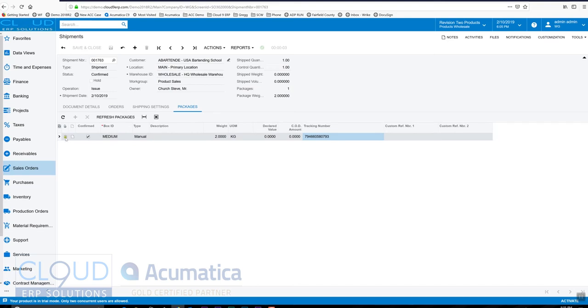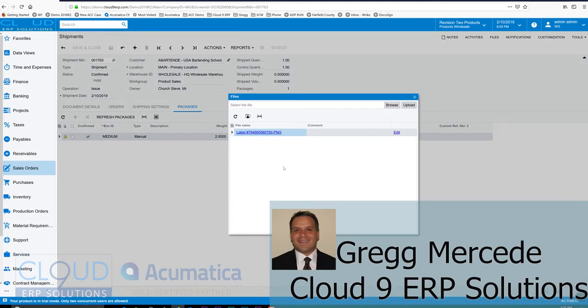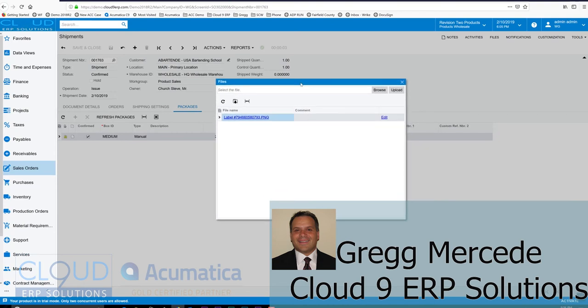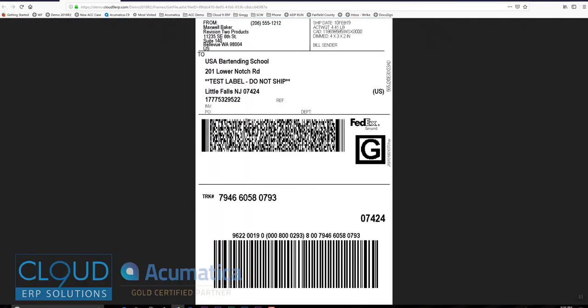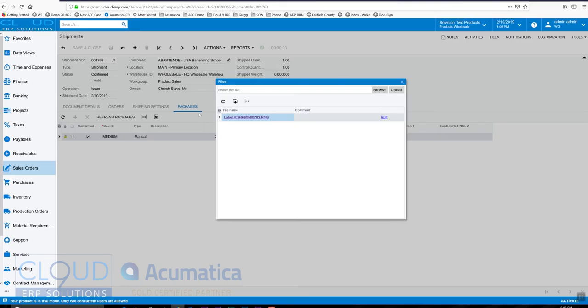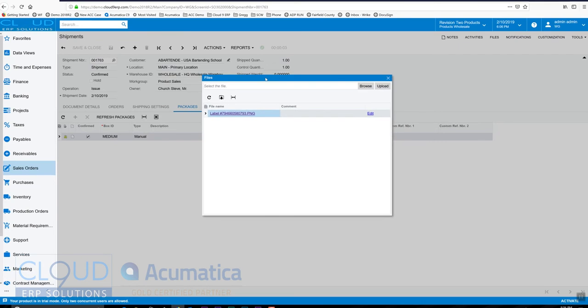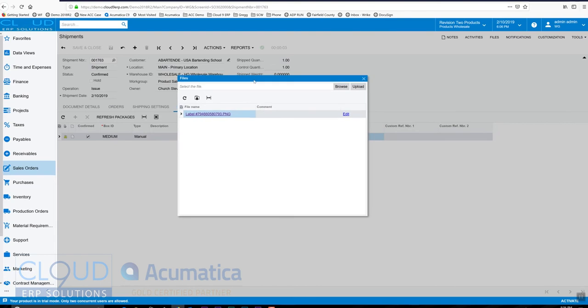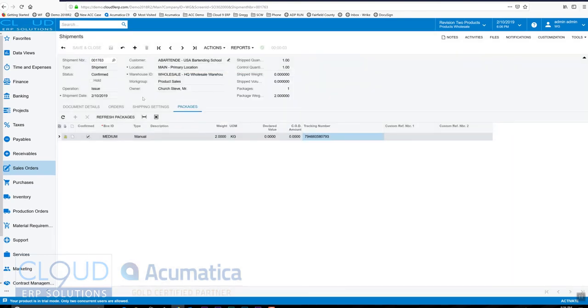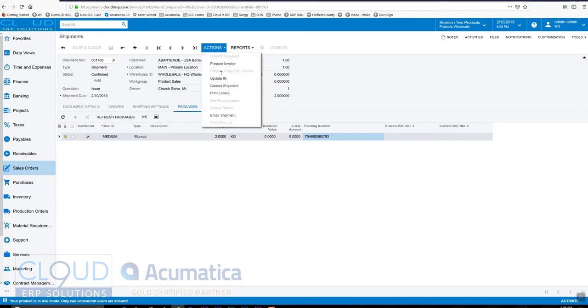The label is attached here. So when I click on it, you'll notice I can see the actual tracking label. I can click on it and you can see a test FedEx label here. I will close out of that. Typically, this would be a ZPL like a zebra printer format that you'd use, but for the purposes of demonstration, we switch it to an image that we can see in a browser. And now that this is confirmed, we can simply invoice it. Okay, and that would be the next step.